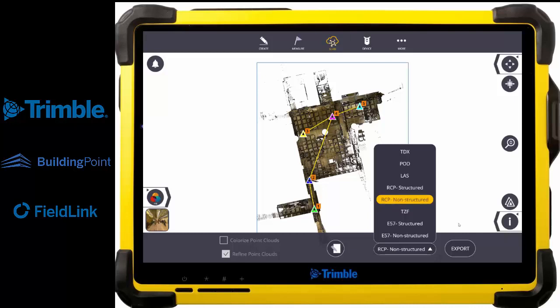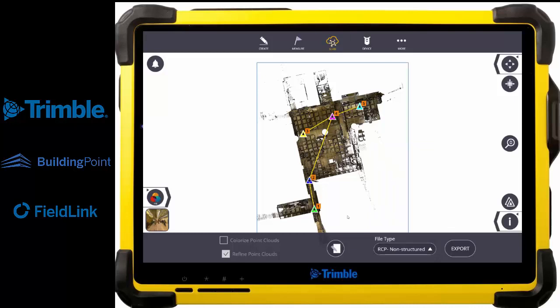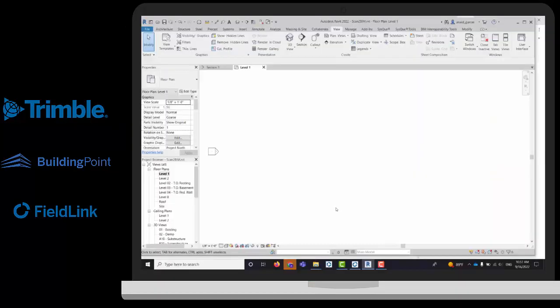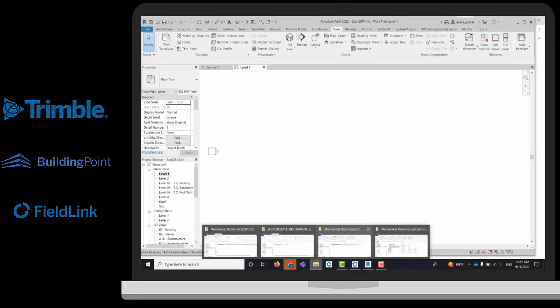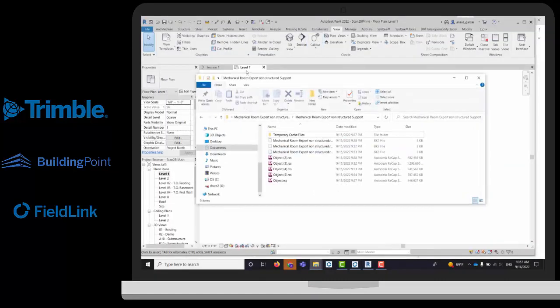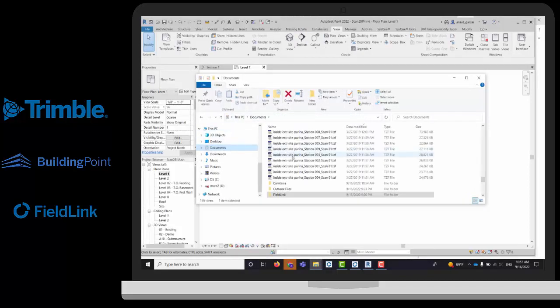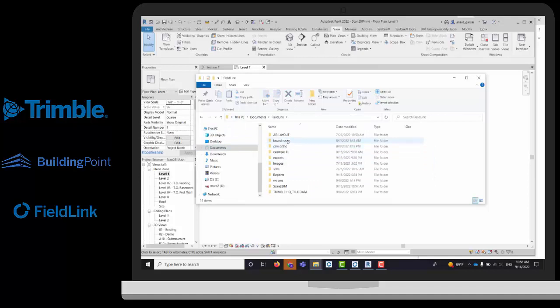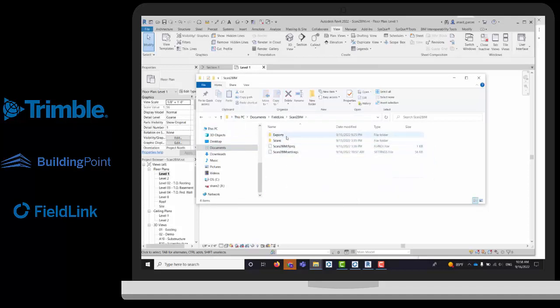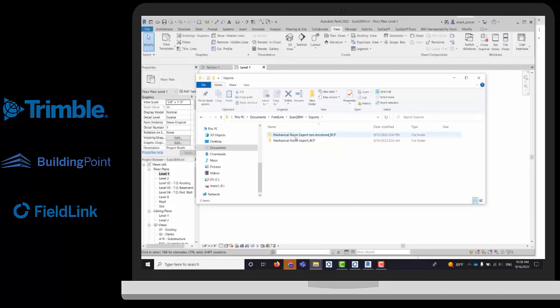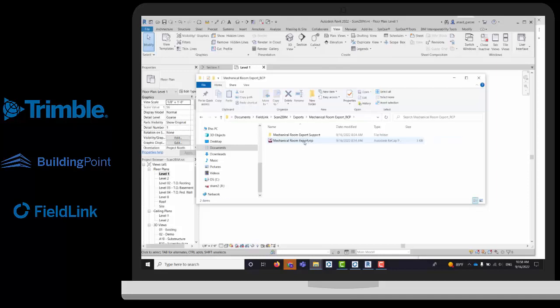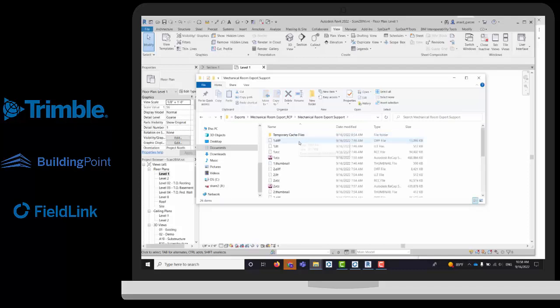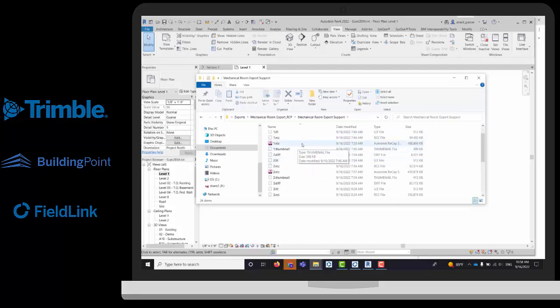I have done this previously, so I will show you. You go to your document and go to your FieldLink folder. You will have all your projects listed. Just go to the name of your job and you will see an export file folder. I have both of the files, the graded and the non-graded. I do have my Recap file and my RCS file.